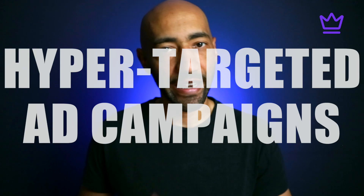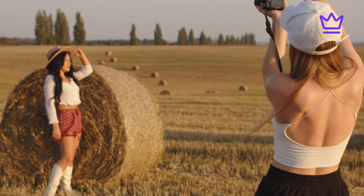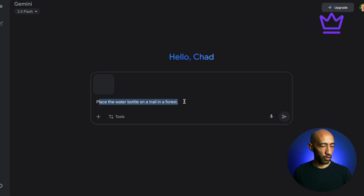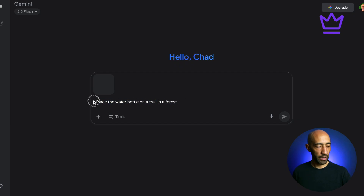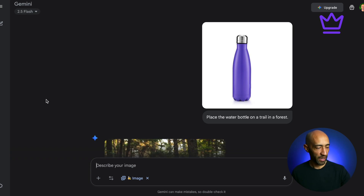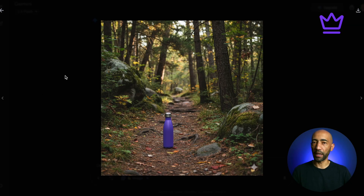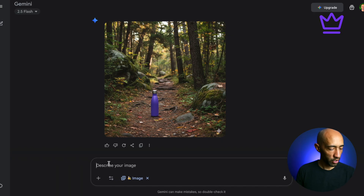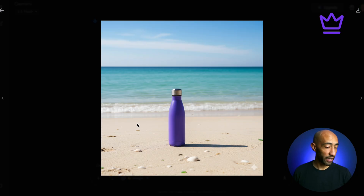Use case three is creating hyper-targeted ad campaigns. When you run ads you need different visuals for different audiences, but you don't always have the resources for multiple photo shoots in different locations. Take a picture of your product — in this case a water bottle — upload it, and prompt: 'Place the water bottle on a trail in a forest.' It's done in seconds, looks really natural with a shadow at the bottom. You can also change it: 'Change it to a beach' — and honestly, it looks really good.